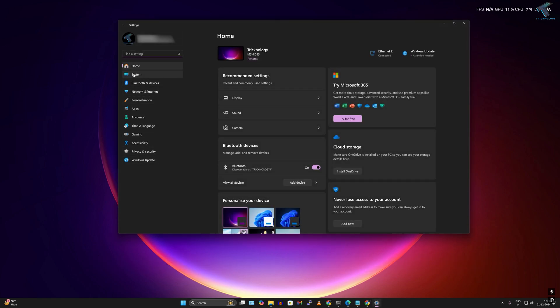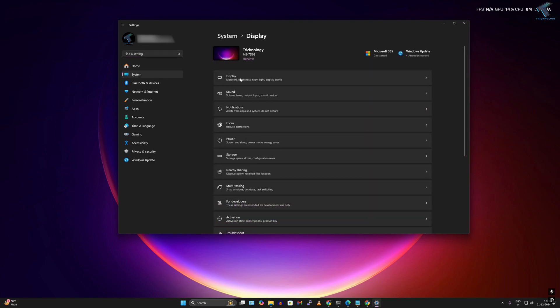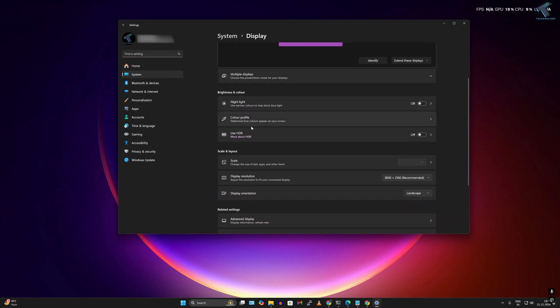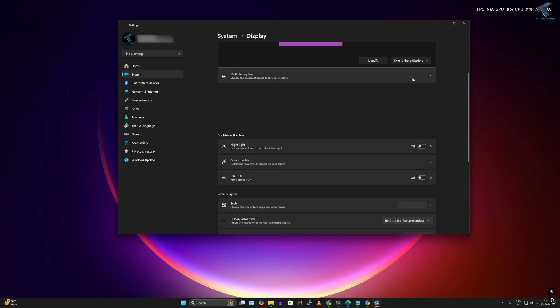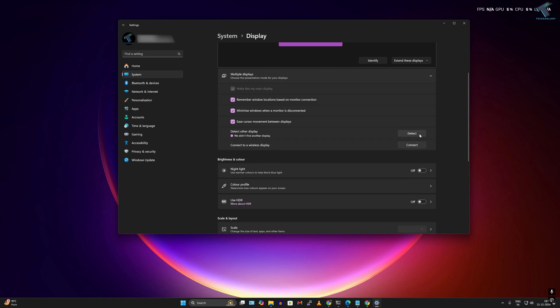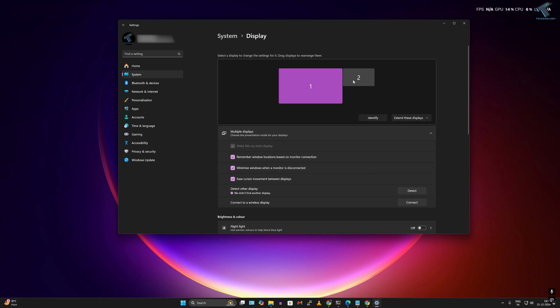Click on System from the left side, then click on Display from the right side. Scroll down to find the Multiple Displays option, expand it, and you'll see Detect other displays. Click Detect, and it will automatically detect your second monitor.